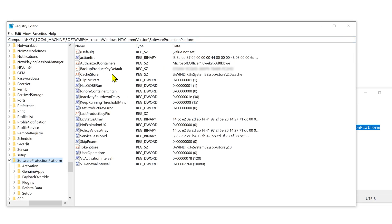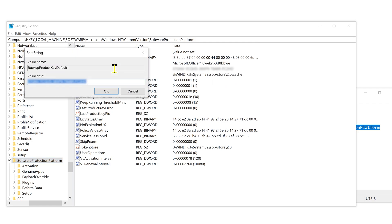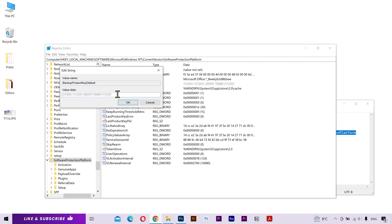Here you need to look for backup product key and you can see the product key here. You can also double click on it, copy this key and save it somewhere safe.